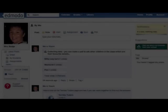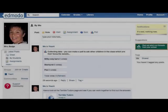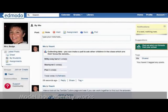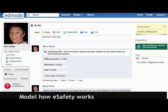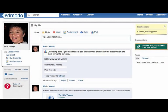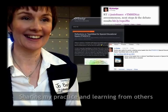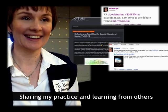To put eSafety into practice, I can model social networks in closed environments. Classroom innovation is something I want to share with children and educators everywhere.